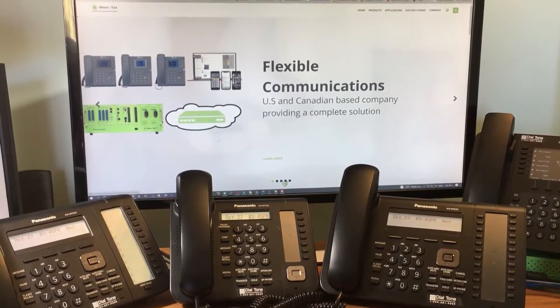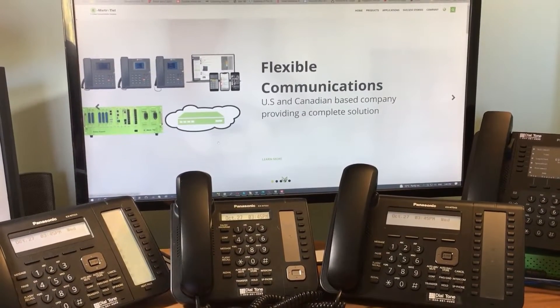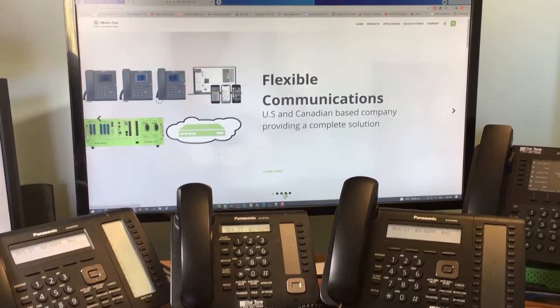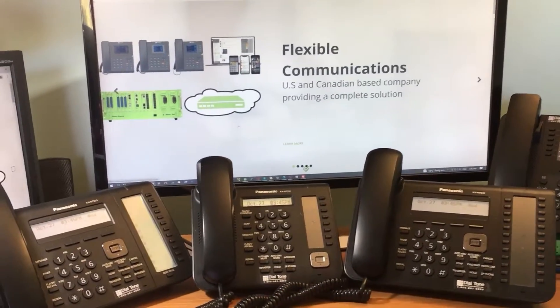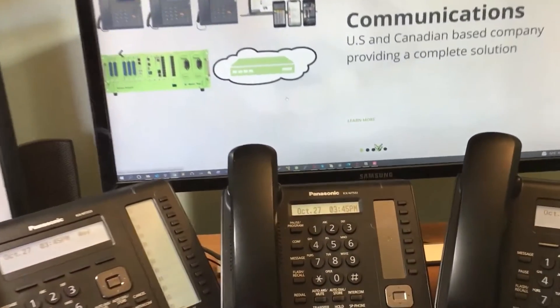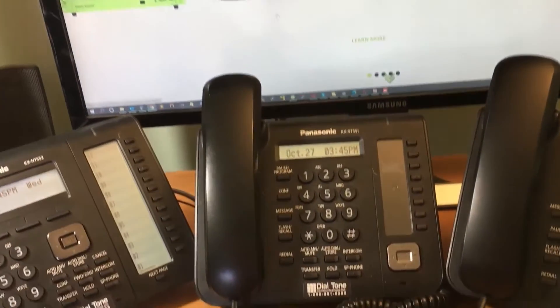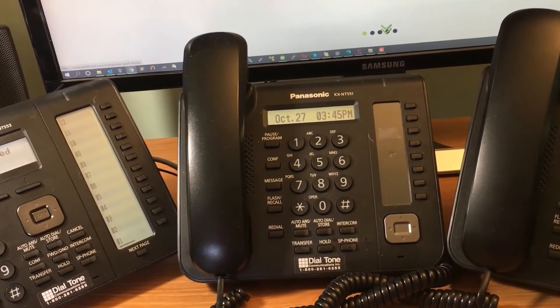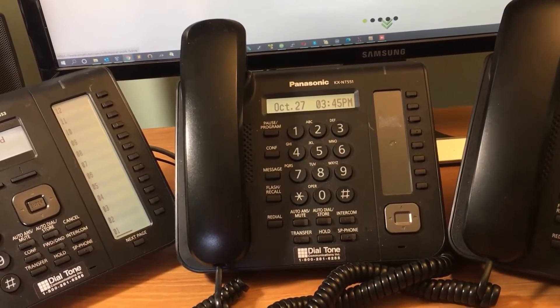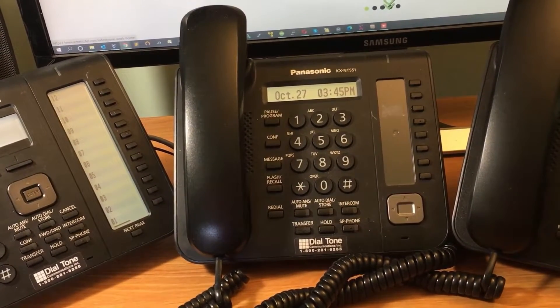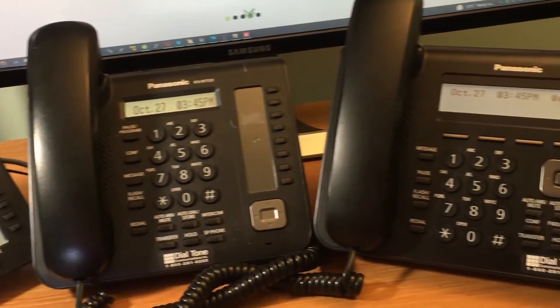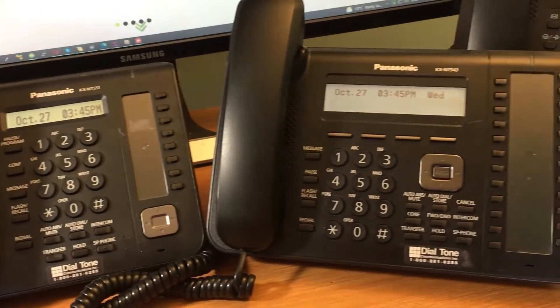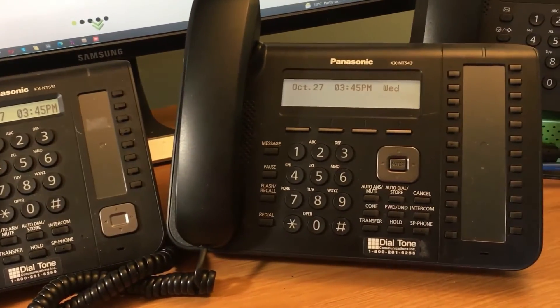Welcome to our demonstration of Panasonic IP and digital phones working with the eMetrotel UCX. The three Panasonic IP phones that we're using in this demo are the KX-NT551, 543, and 553.